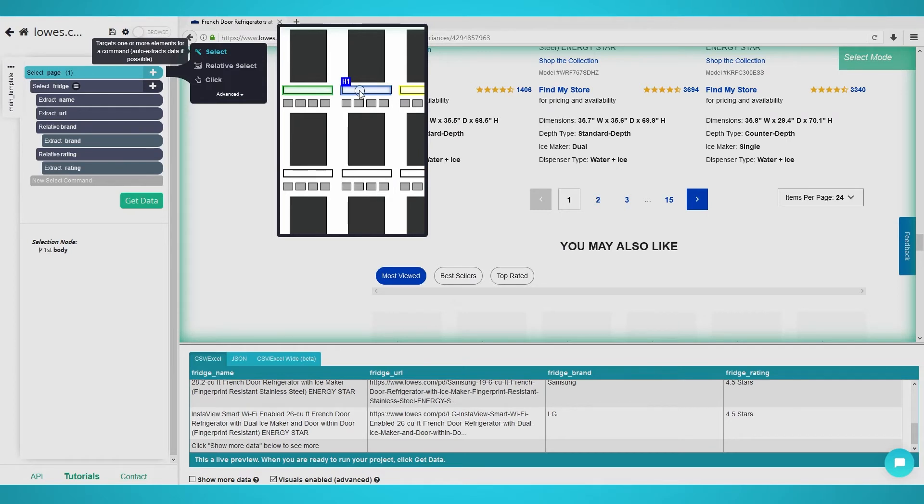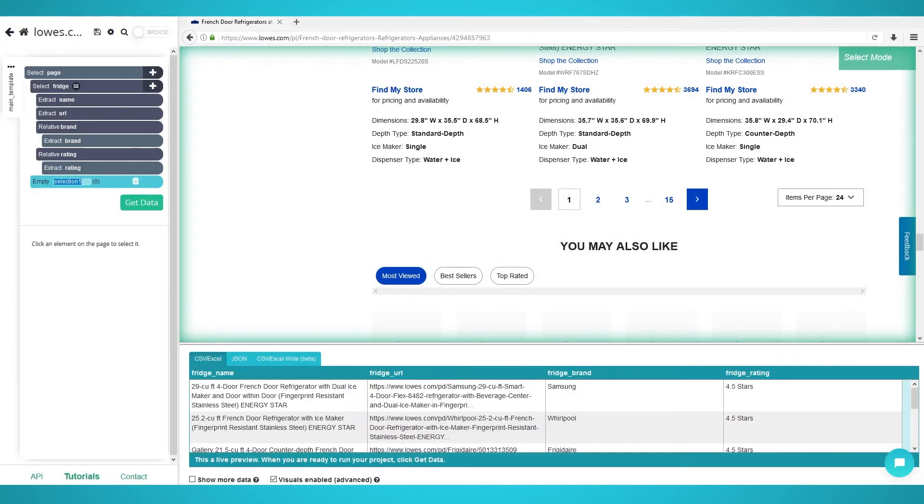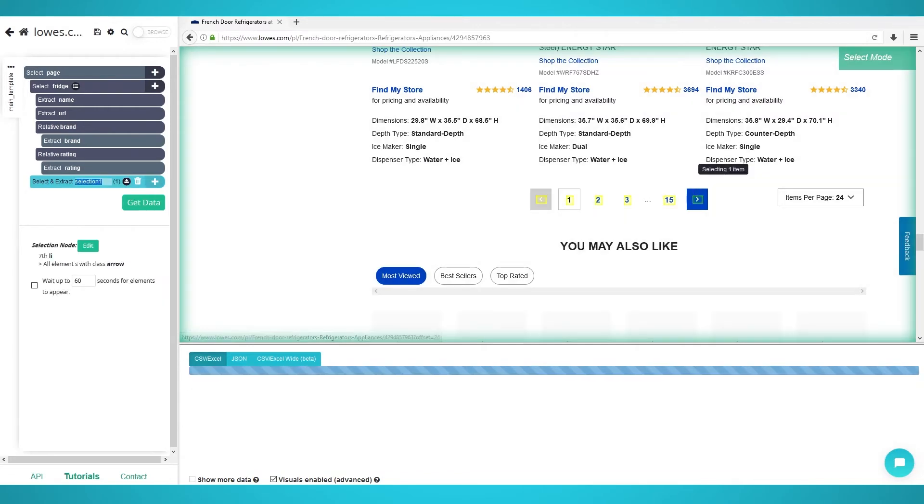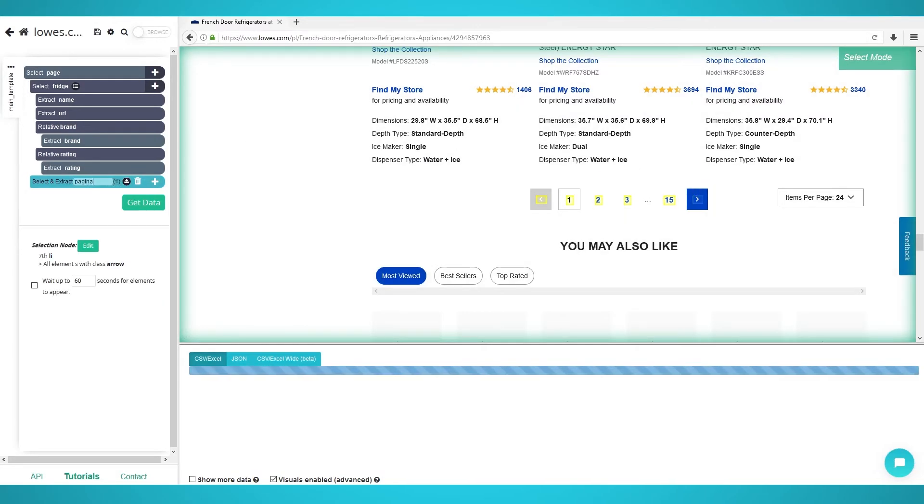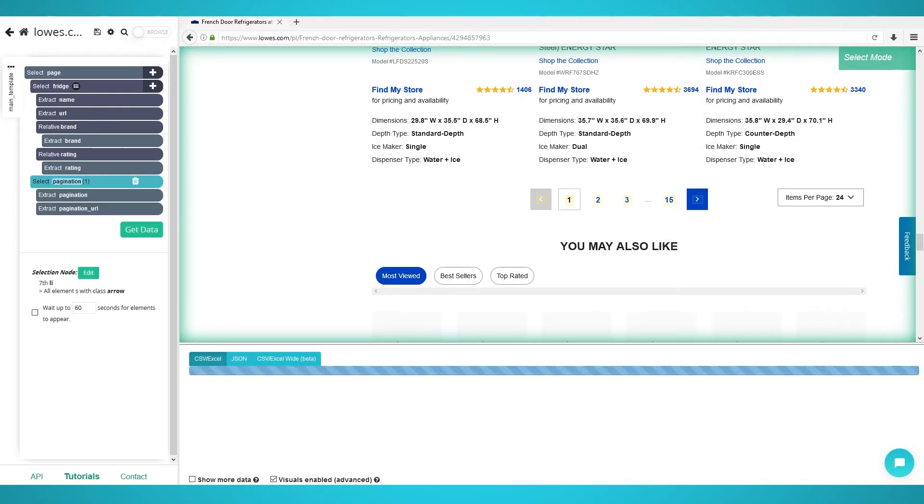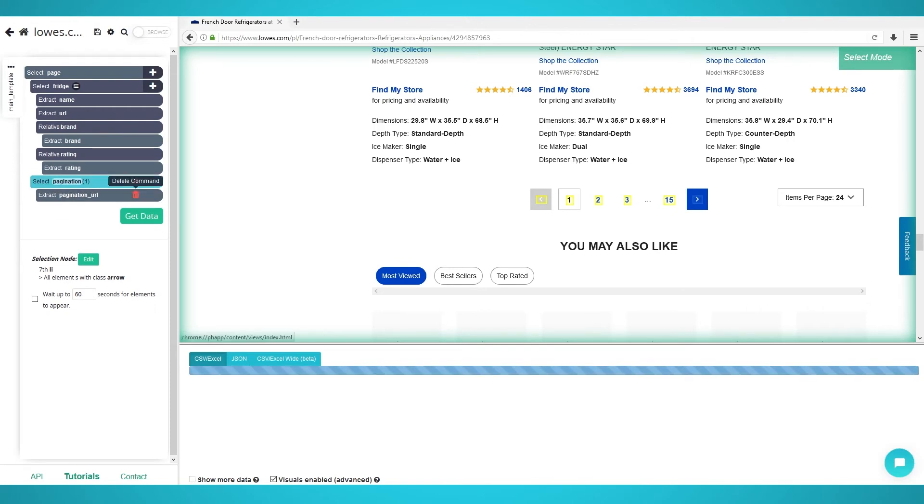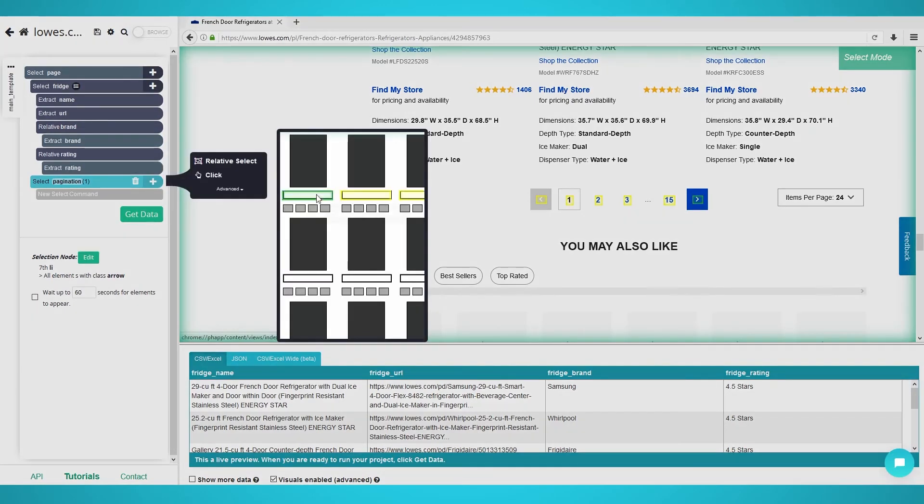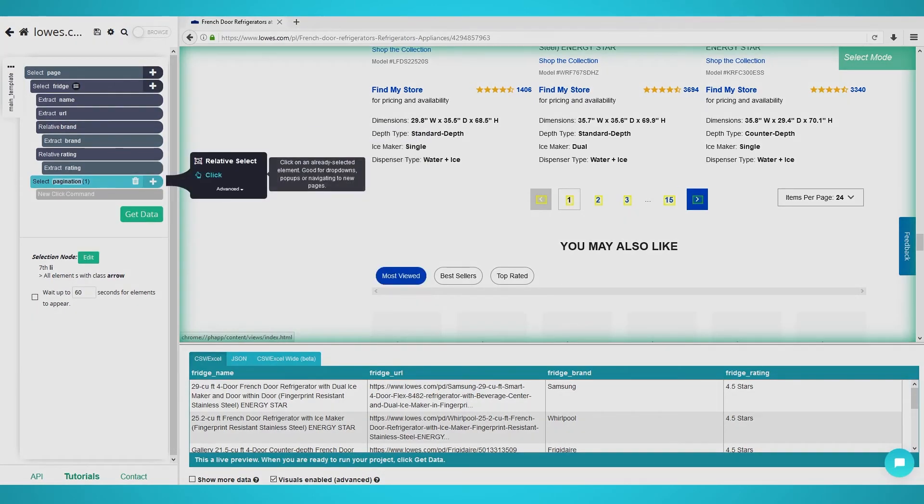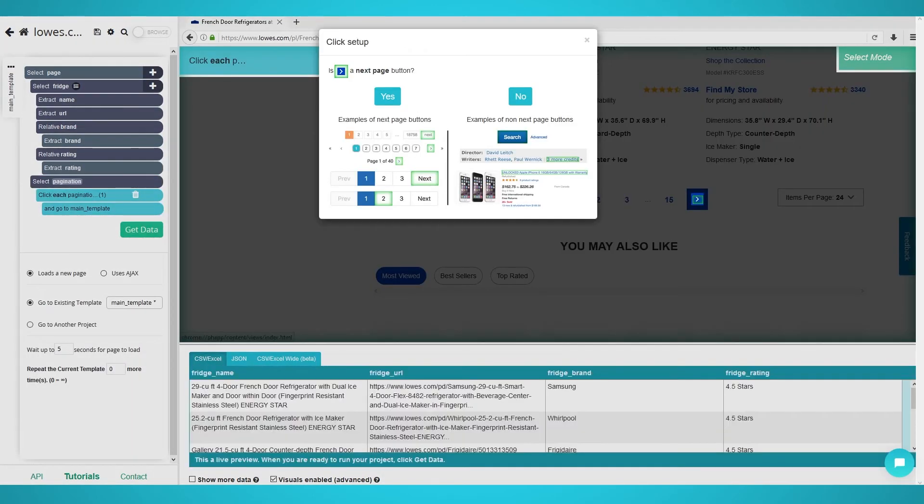Click the plus button next to the page selection and choose the select command. Click the next page symbol on the embedded browser at the footer of the page. Rename this selection to pagination on the left. Expand the pagination selection and remove the two attributes. They are not needed and will add unwanted columns to your data. Now you can click the plus button next to your pagination selection and choose the click command.